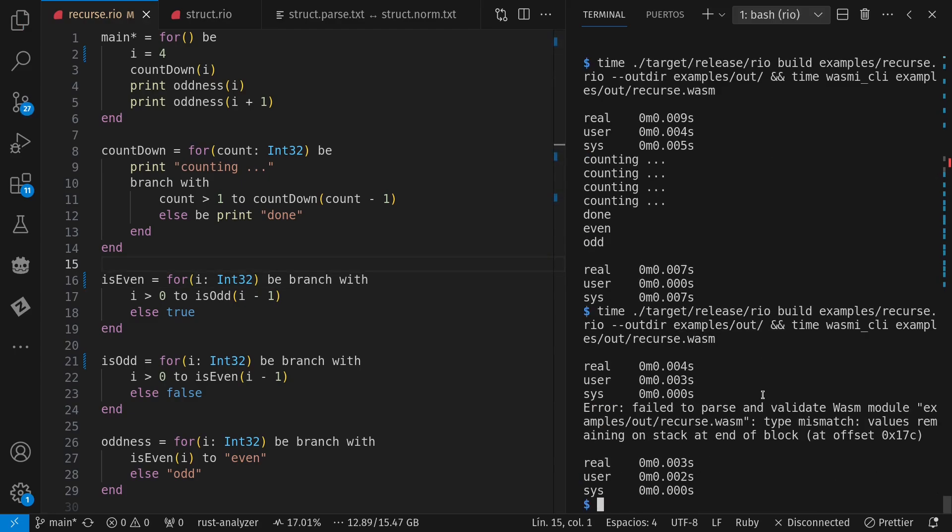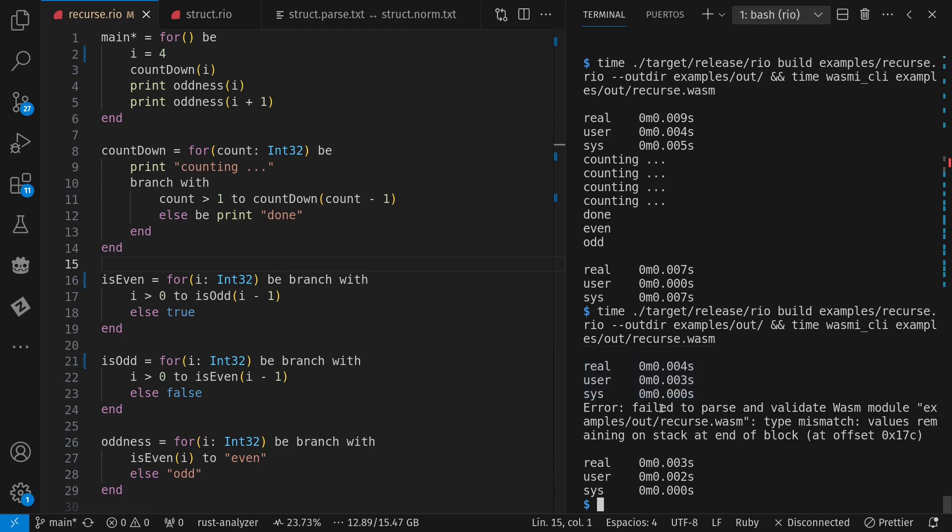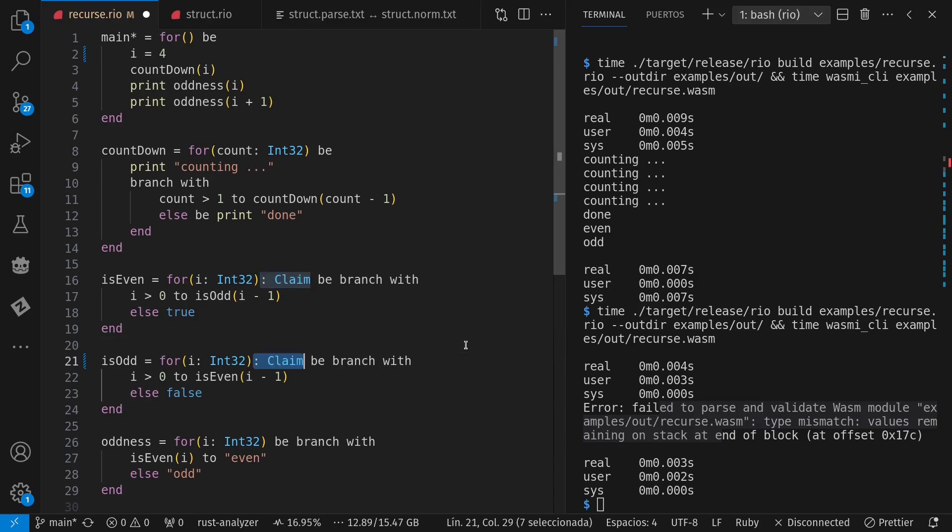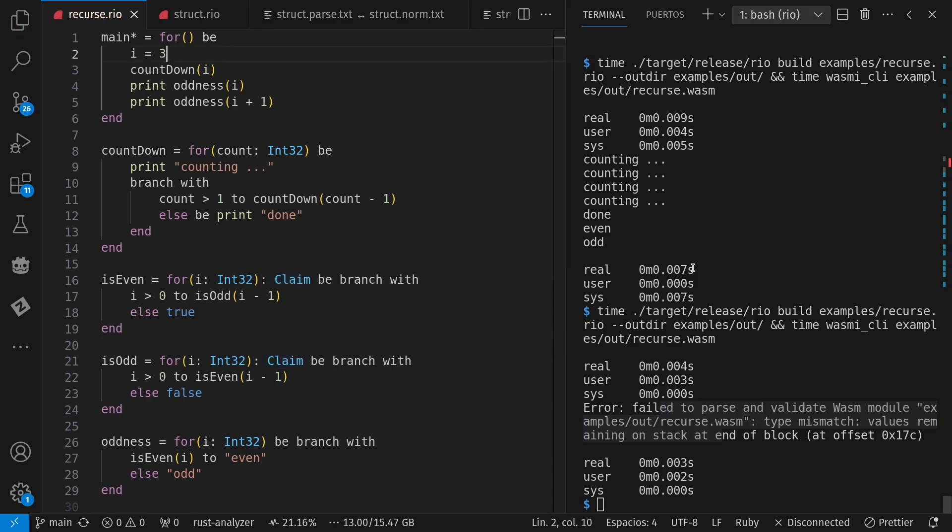And reminder here that I still don't actually have error reporting for my language. So I don't give an error here, but I fail to produce valid WASM in my output if I don't have the type inferred correctly. So let's put those back and move on to the real star for the day, which is struct.